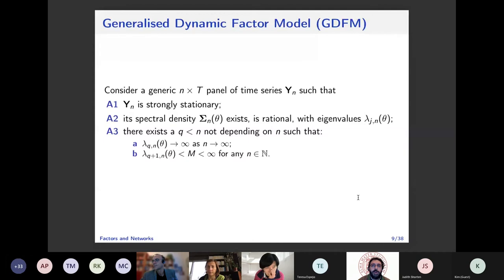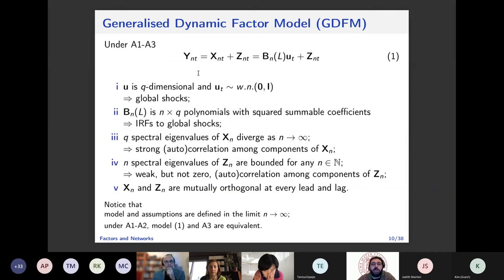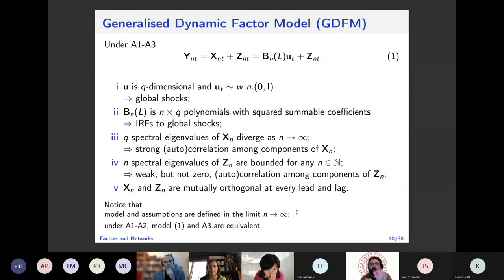Our panel follows a factor model where Y is divided into a component X — driven by Q-dimensional white noises U_t (Q much smaller than N) loaded dynamically with filter B(L) — and an idiosyncratic component Z containing all dependencies not driven by common factors. In the limit that N goes to infinity, you can disentangle the two components using a form of principal components analysis, allowing you to analyze them separately. This is a divide-and-conquer strategy.